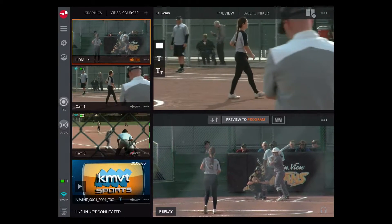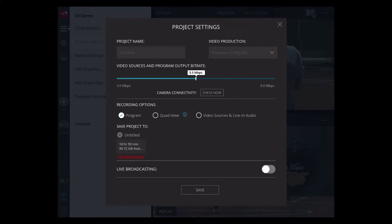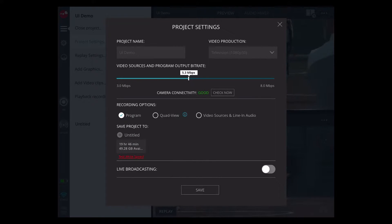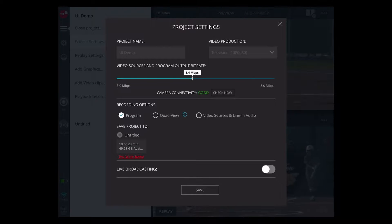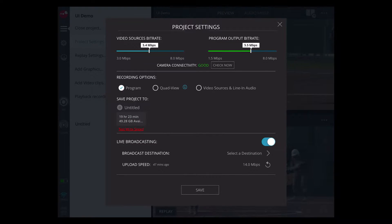Let's take a look at the settings. You can see that we've already created a project and selected the video quality. You can change the video source bit rate and program output bit rate over here. Those will be split if you're live broadcasting.